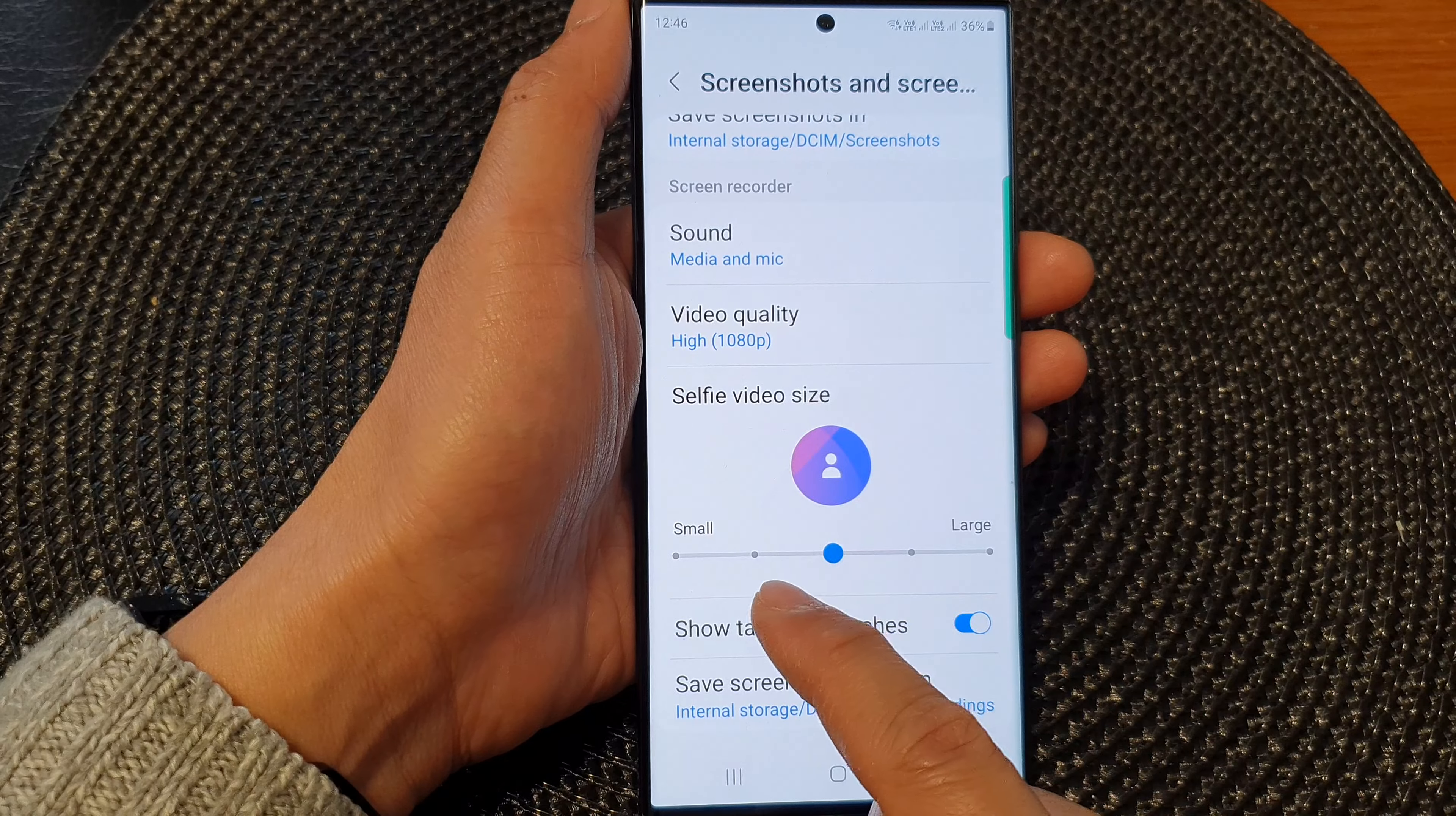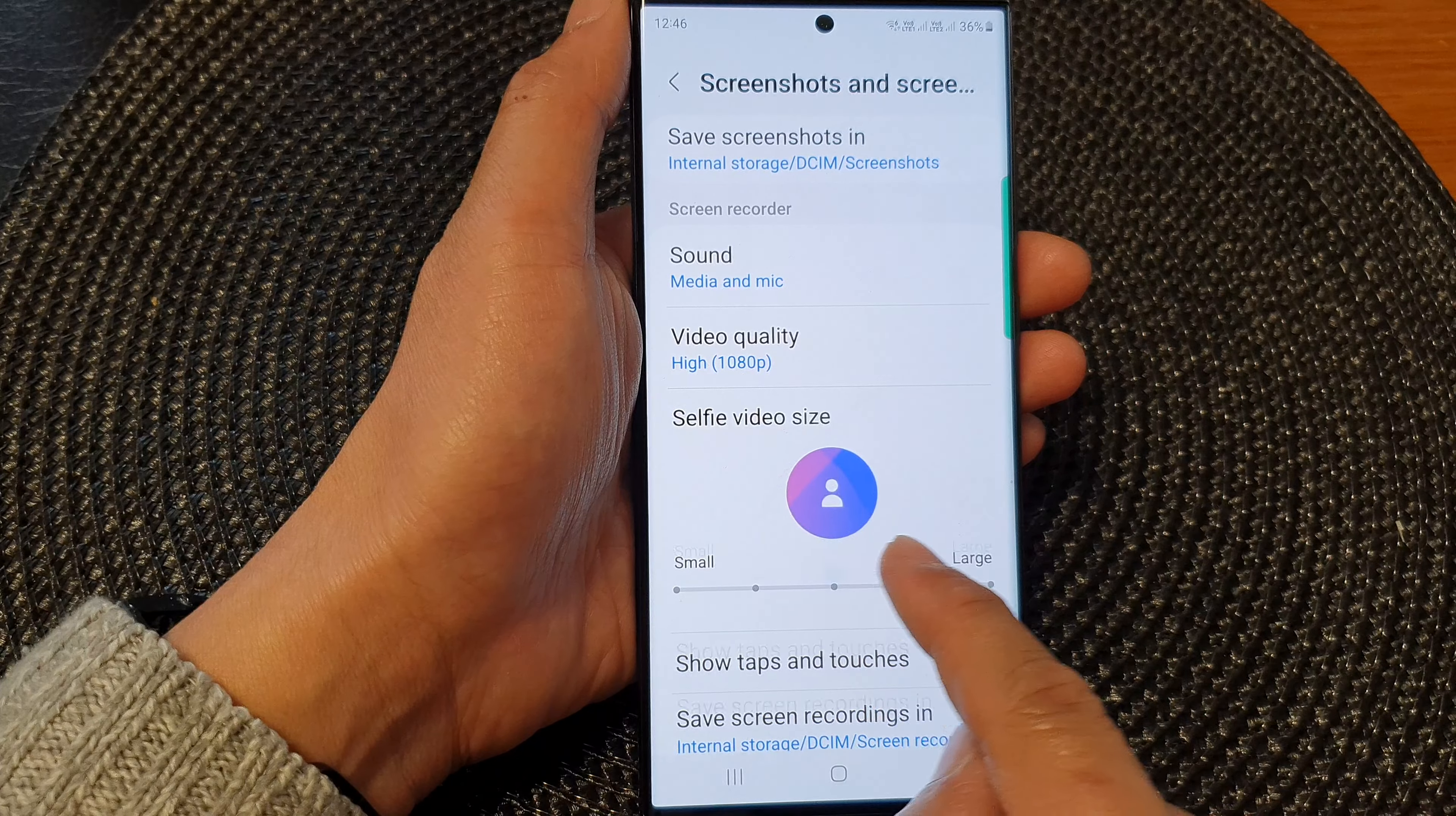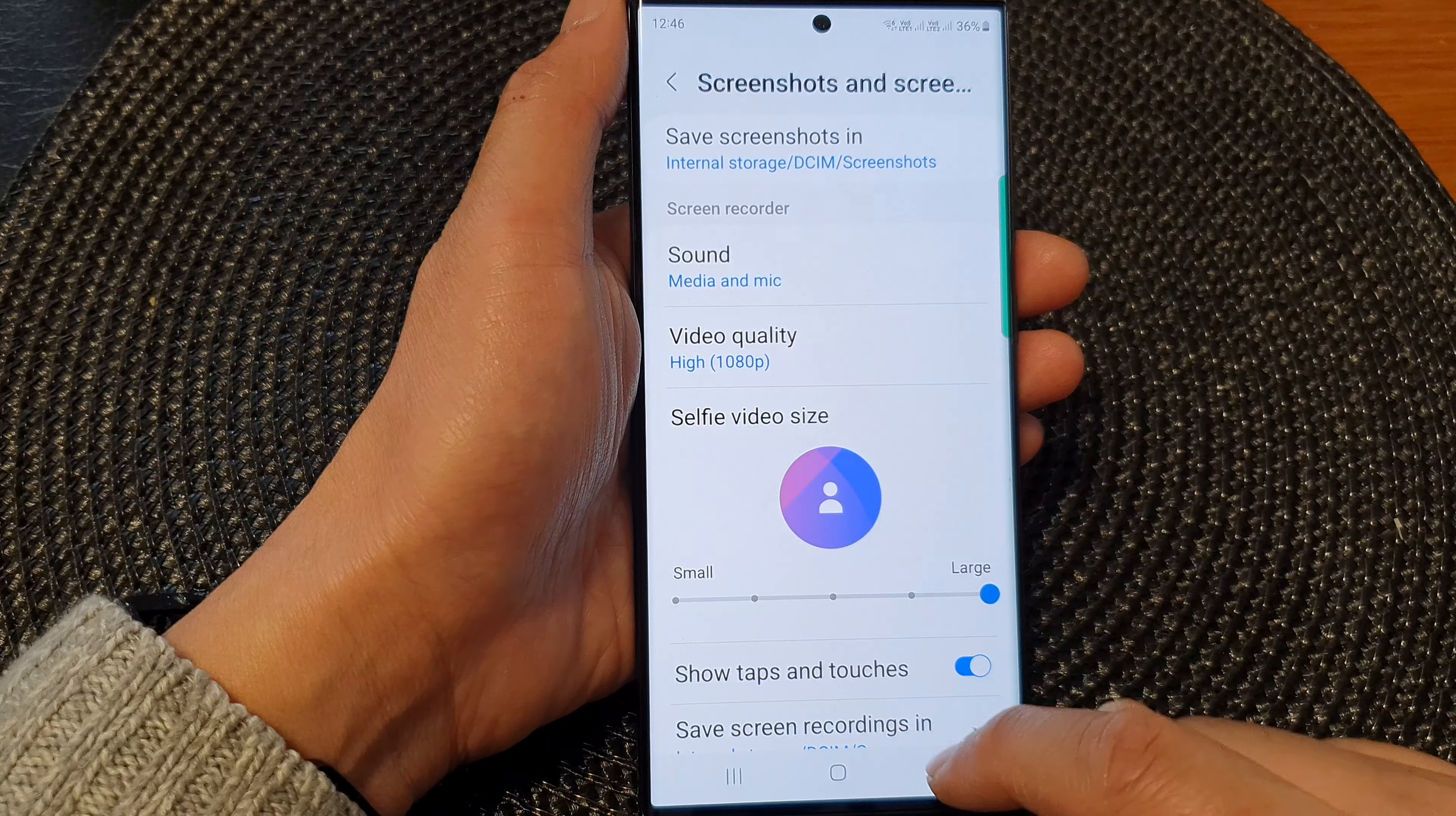At the bottom here is a slider bar. You can slide it to the left to make the video size smaller. Drag it to the right to make the selfie video size larger. So this is a large size.